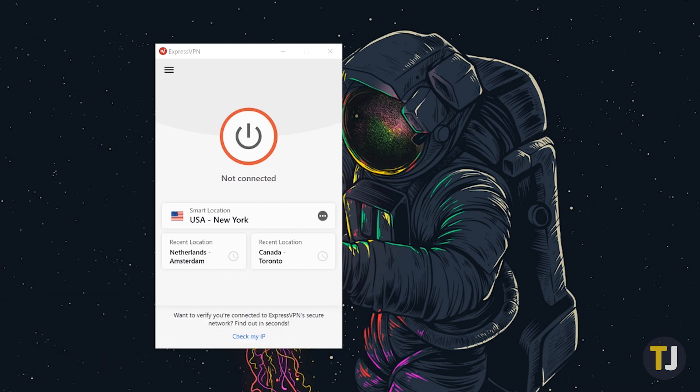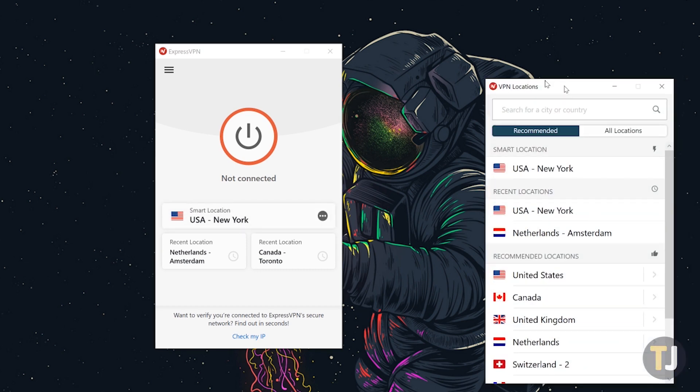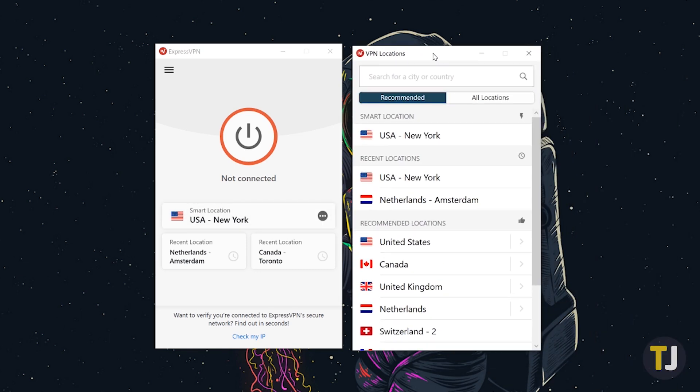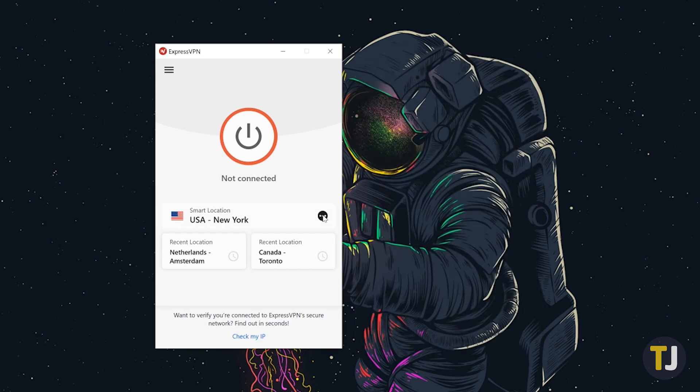With your account active and ready to go, it's time to change your location. ExpressVPN automatically chooses a smart location for you to maximize your speeds when browsing, but you can choose your own location by clicking on the triple-dotted icon to the right of this menu.